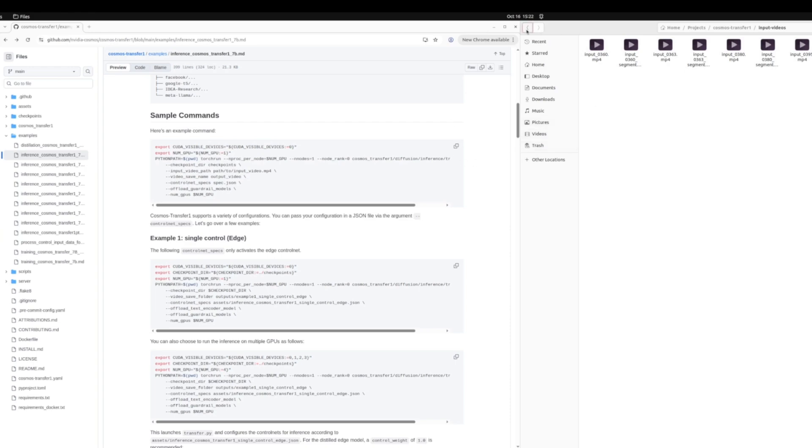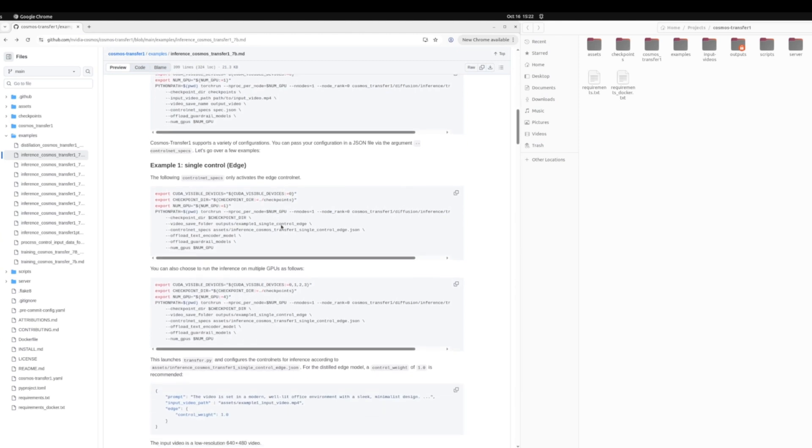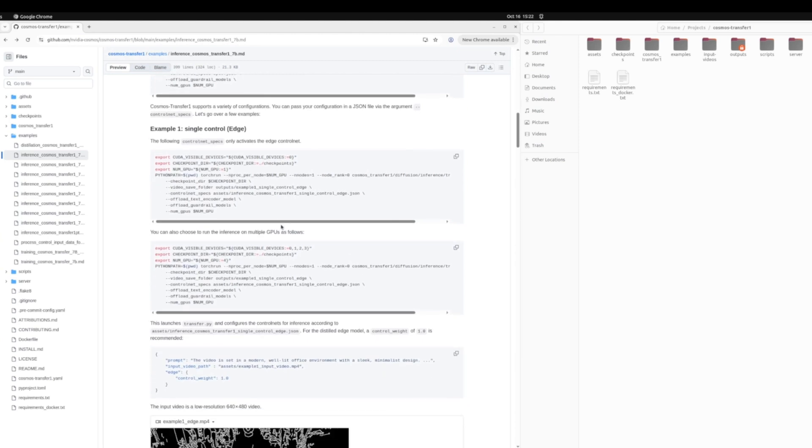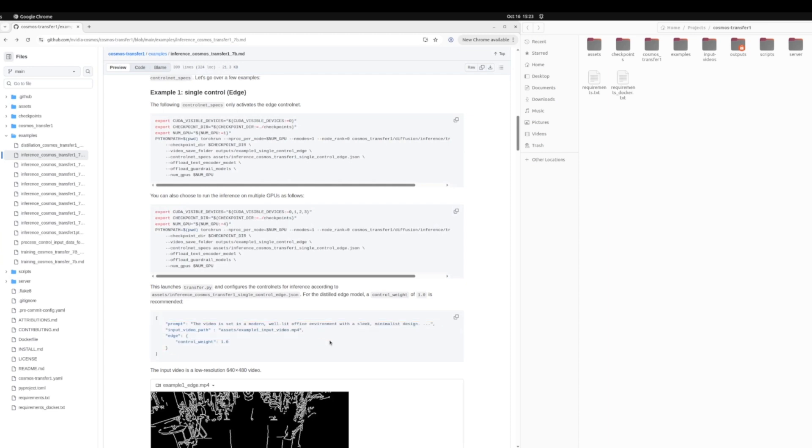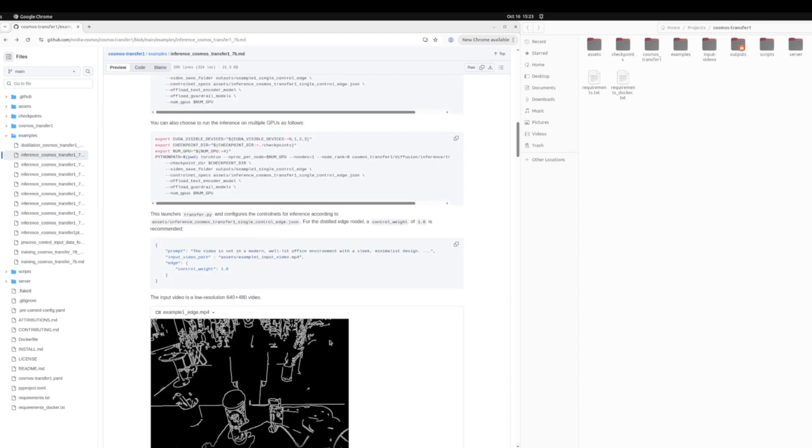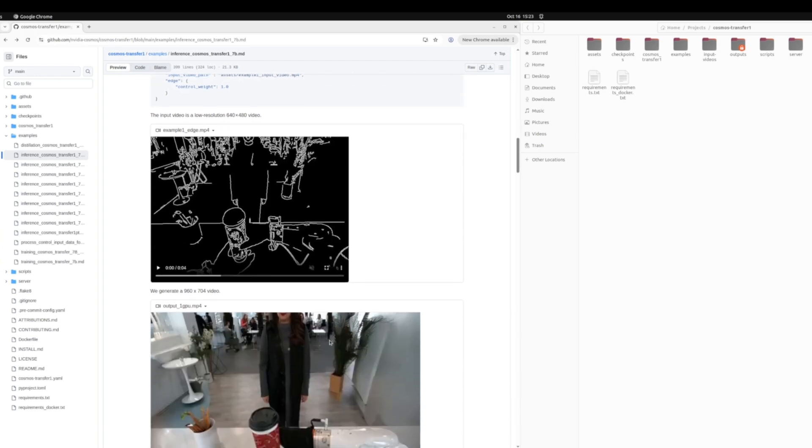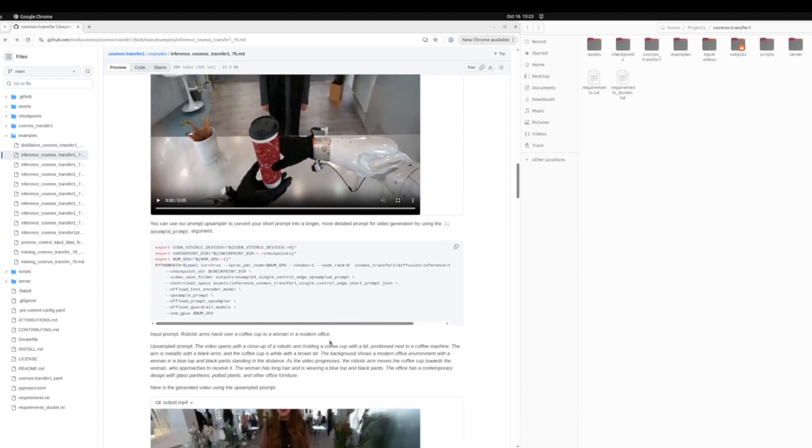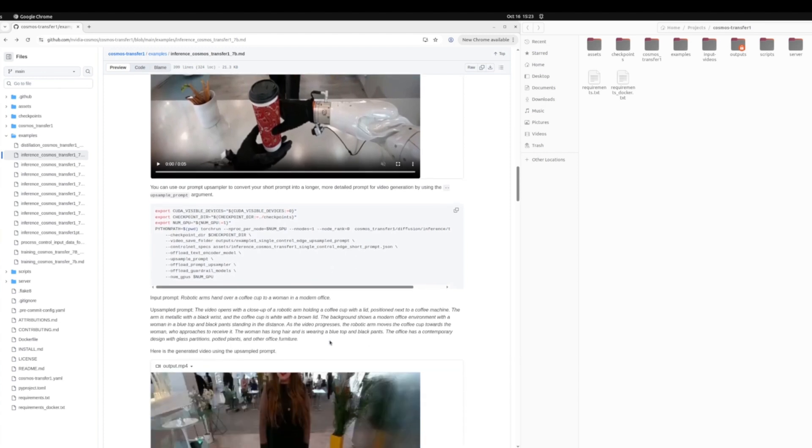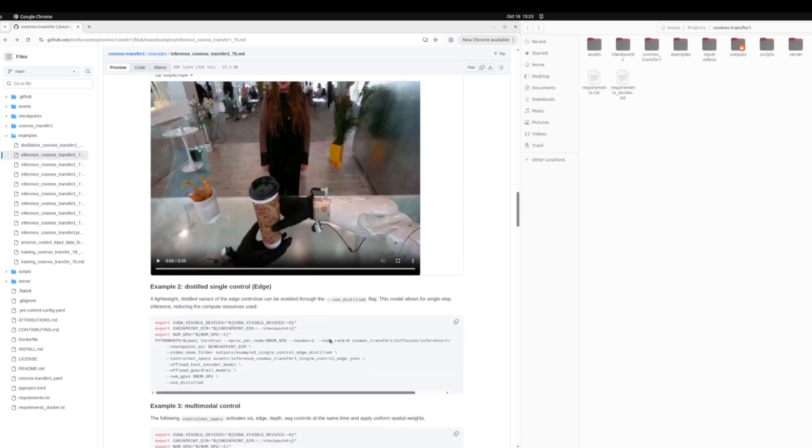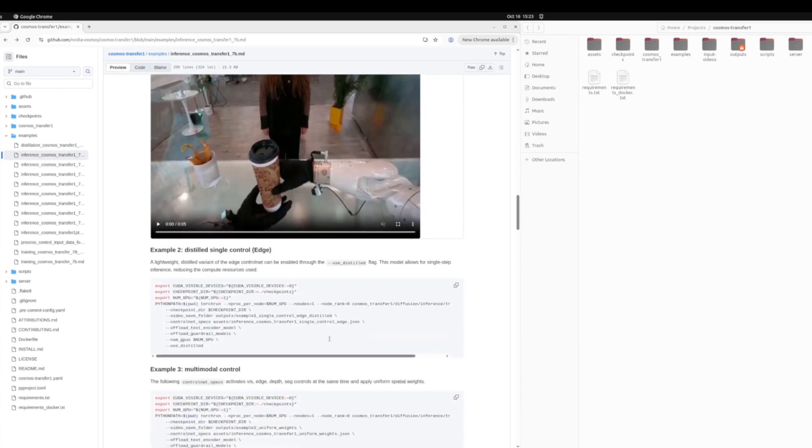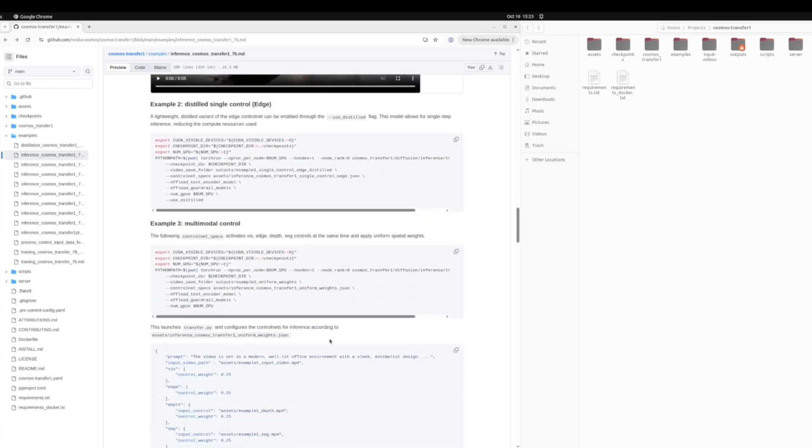And with that now, we can actually run this command and test inference on our machines. So before doing that, let's take a look at some of the other examples we have. There is a way to specify a single control. So if you want to do only edge control with the distilled model, this is how you can specify that. This is what an edge control looks like. So it's just edges of the object. And throughout the rest of this tutorial, there are more examples on prompts and different outputs that are generated based on different configurations.